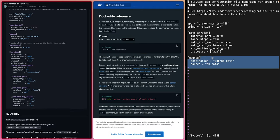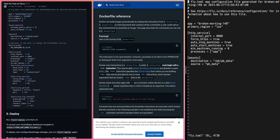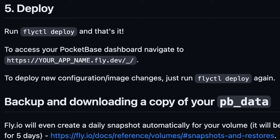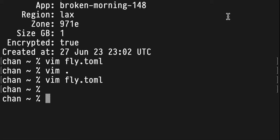Let's go with what was generated for us and see how it goes. Final step: deploy. Run fly deploy.